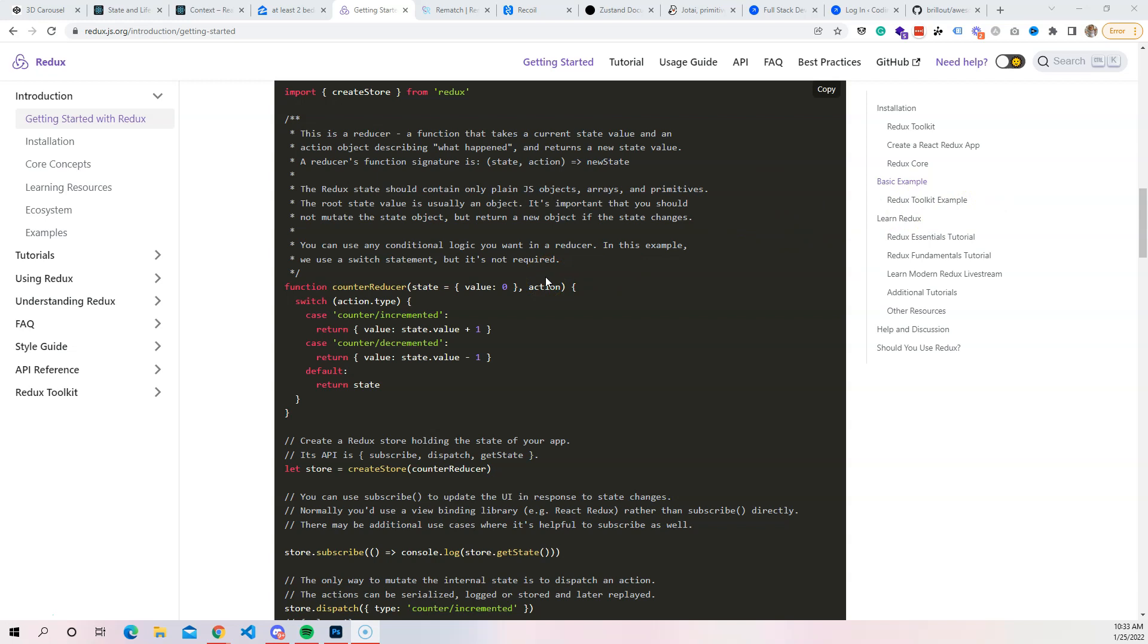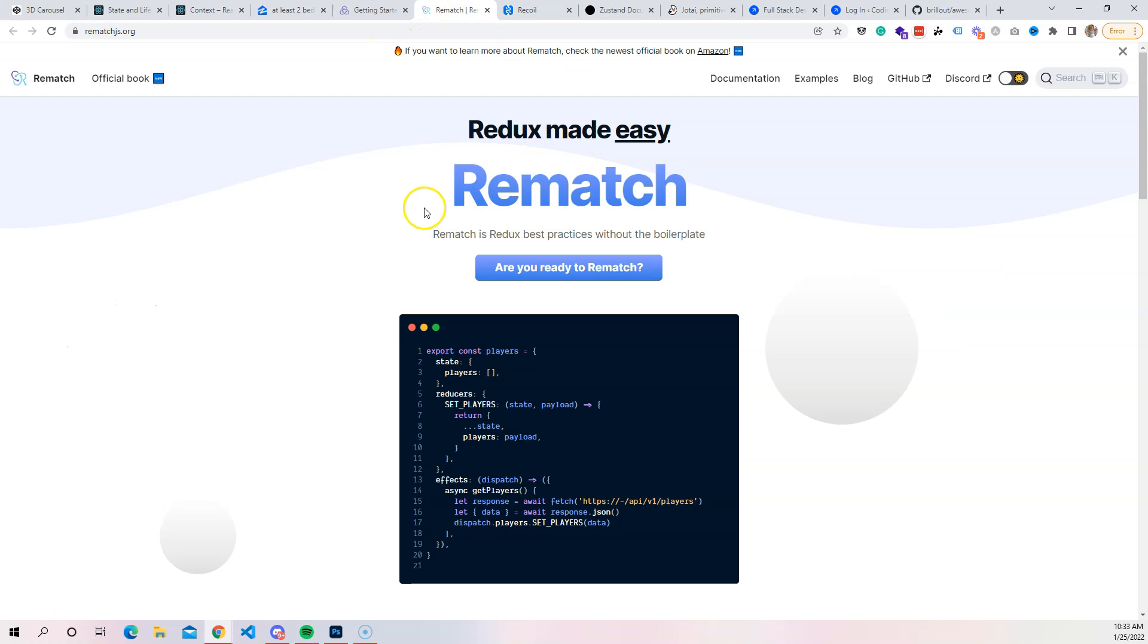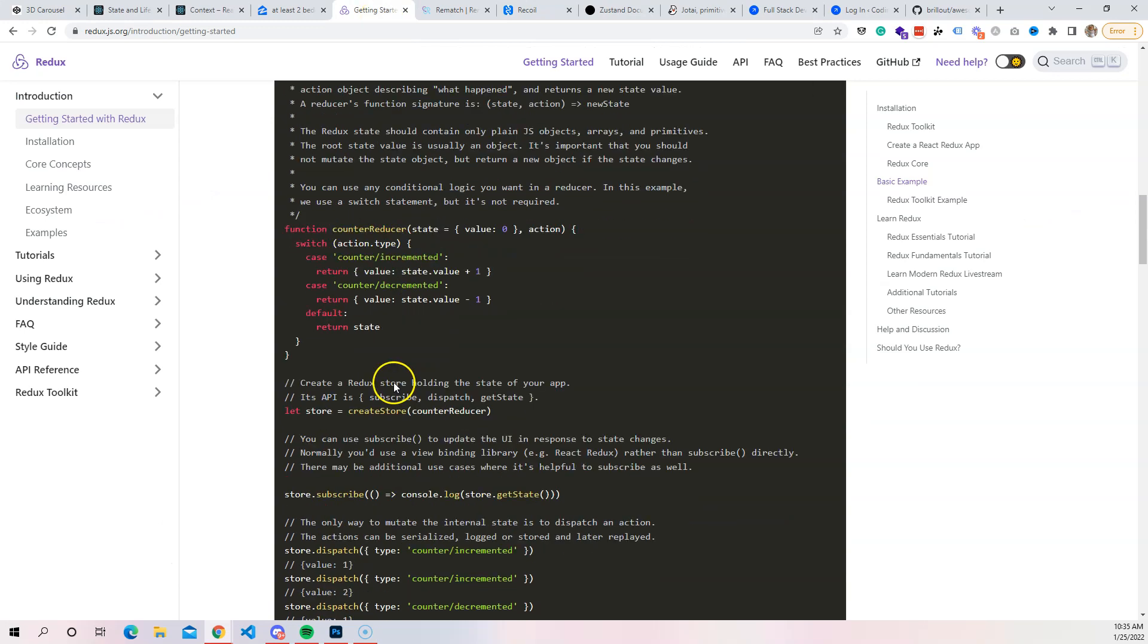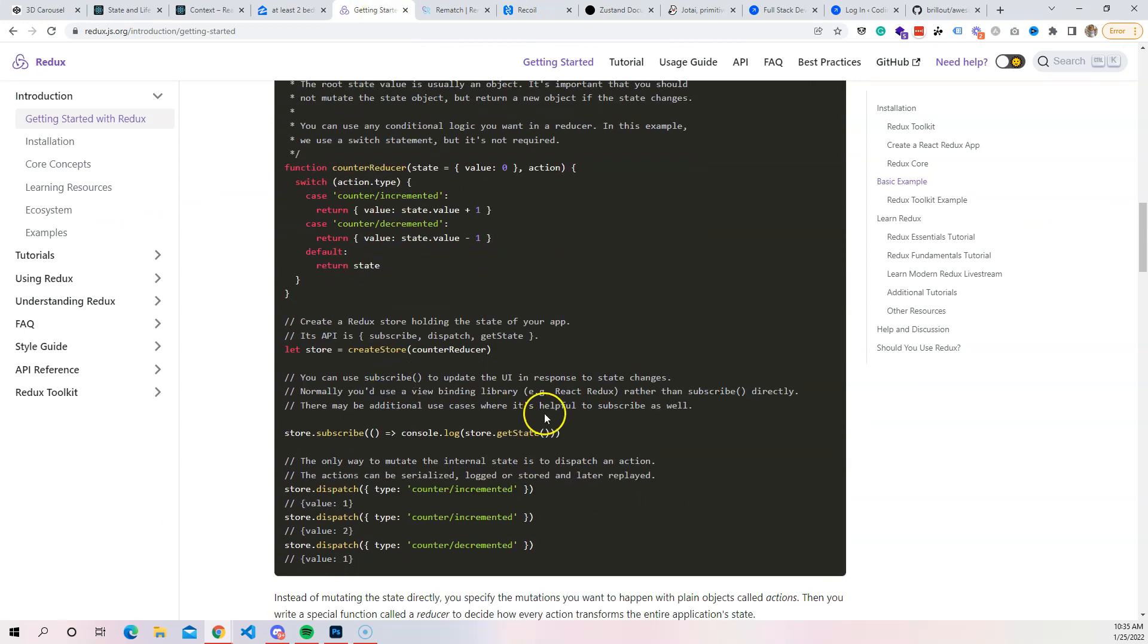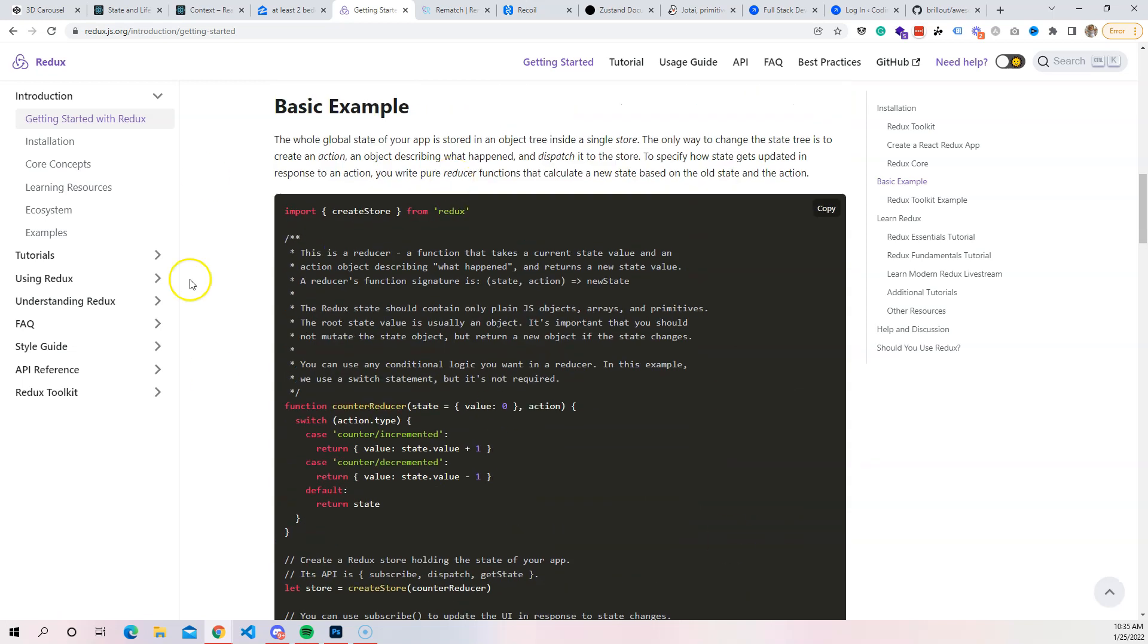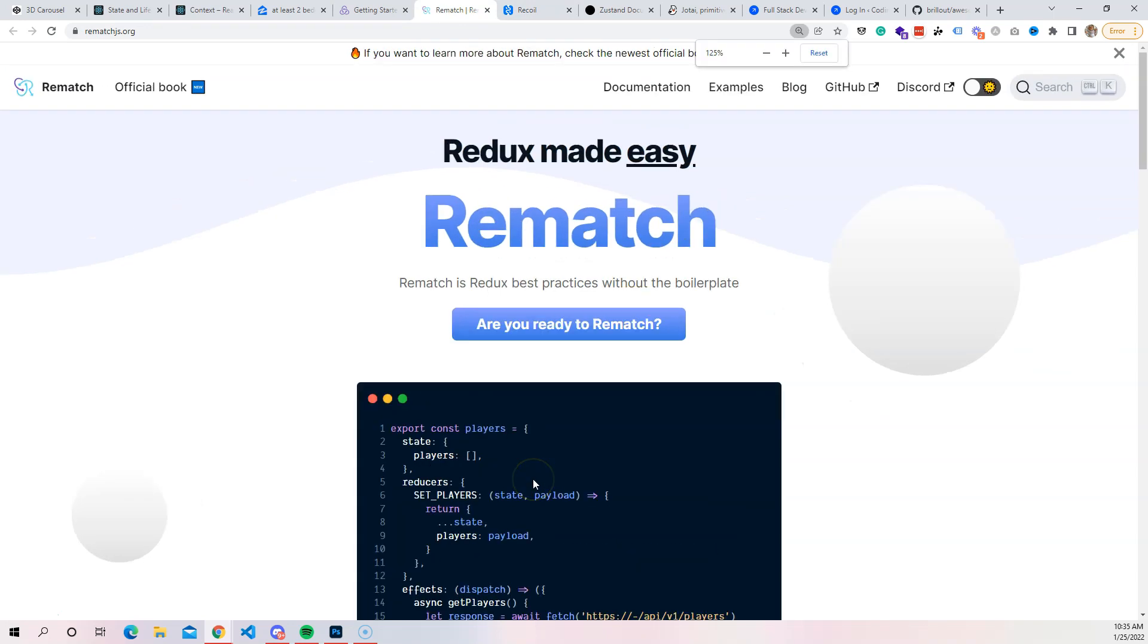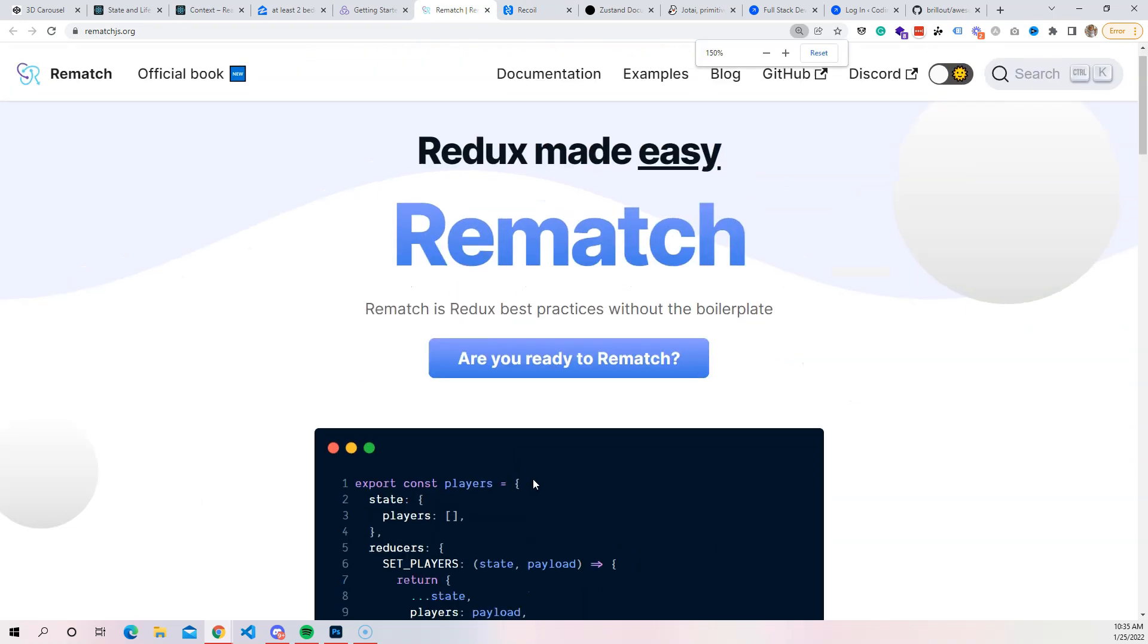This is why we have this other library called Rematch. Rematch is much simpler to set up. You can set up your state, you've got your reducers, you have your effects, but it's much easier to manage as far as the boilerplate. You don't have to have your different actions and sending this dispatch and this and that - there's a lot of stuff that goes into Redux that could make it a little bit complicated. But as you can see in here, this is pretty much all you need. It's very simple, pretty straightforward.